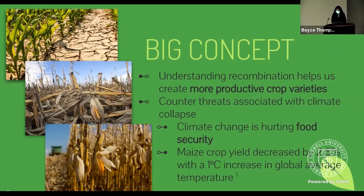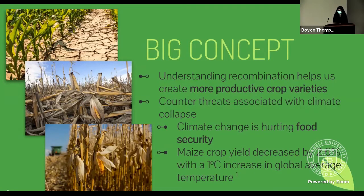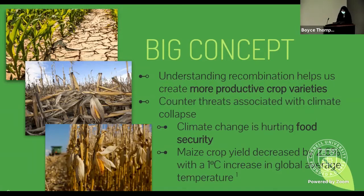The broader goal behind the study is to counter threats associated with climate collapse. Climate change is hurting food security in areas of availability, access, utilization, and stability of food. One study found that maize crop yield decreased by 2.6% with an average of one degree Celsius increase in global average temperature.